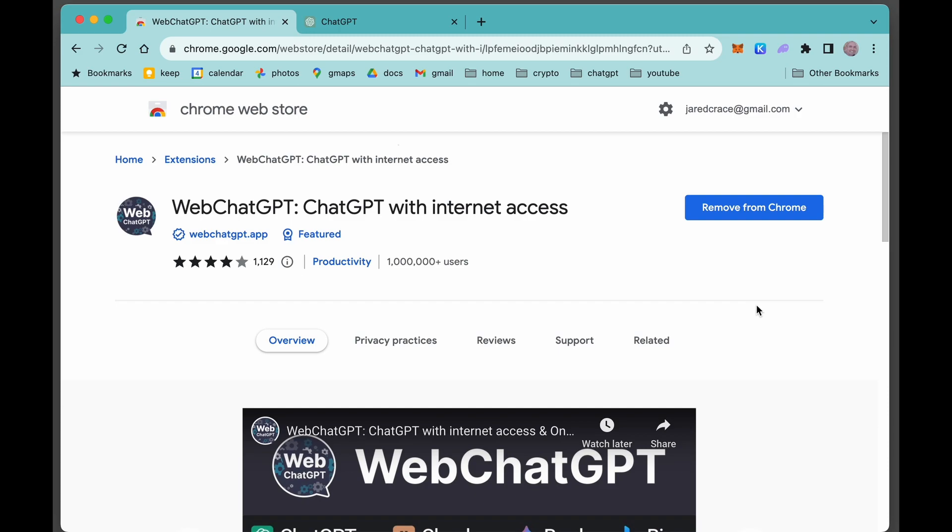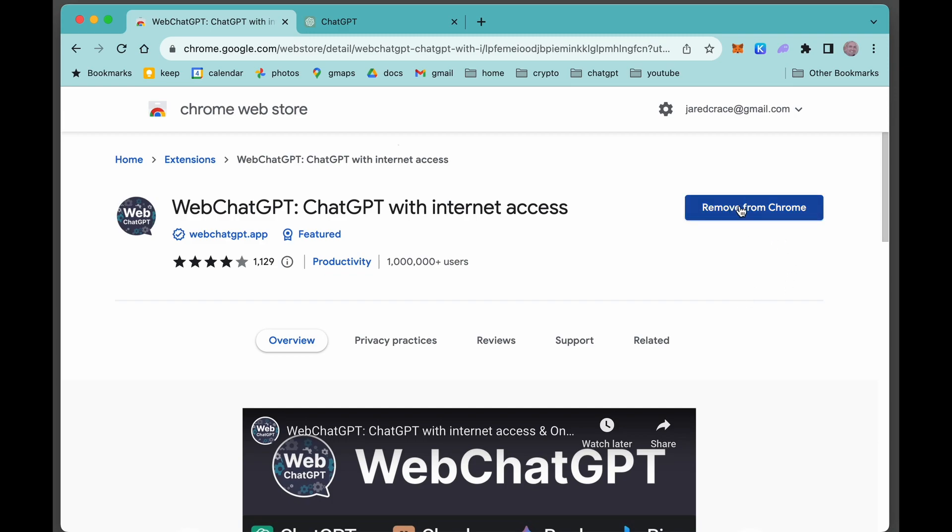The way you install it is just like any other Chrome extension. I'm using Chrome, I think it works for other browsers. Come to your Chrome web store and you would install it here. I already have it installed, that's why it says remove. Super easy, just install it like any other web extension.